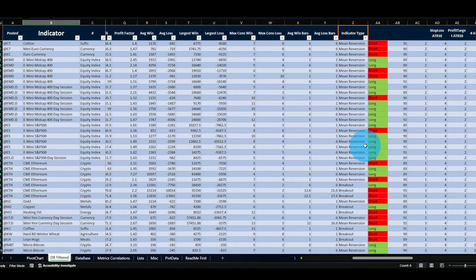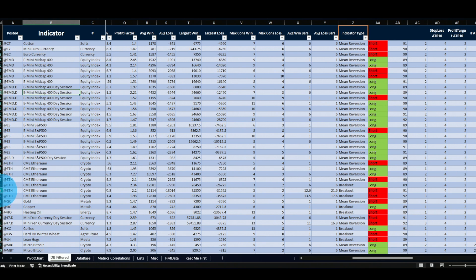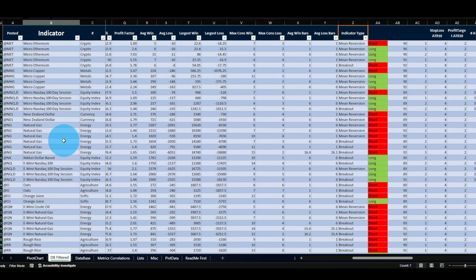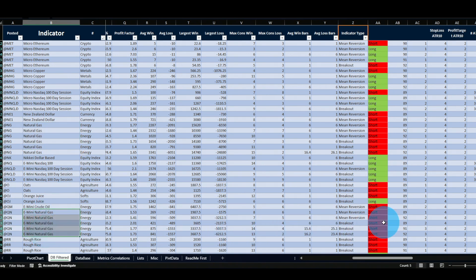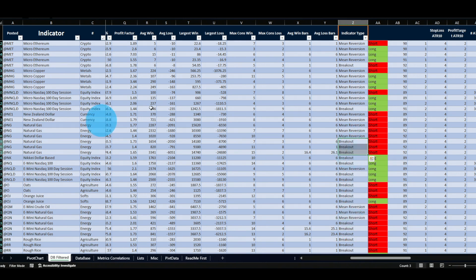Looking further down, all equity indexes behave really well with mirror version long strategies. I've been talking about this edge since I started this YouTube channel and it's been known for over a decade — the past five years most of my profits came from mirror version long on the indexes, because they work well with virtually any indicator in that style. Also notable: there is a breakout strategy on Ethereum on the short side, and natural gas mirror version short — both well-known edges — appear here with some breakout variations as well.